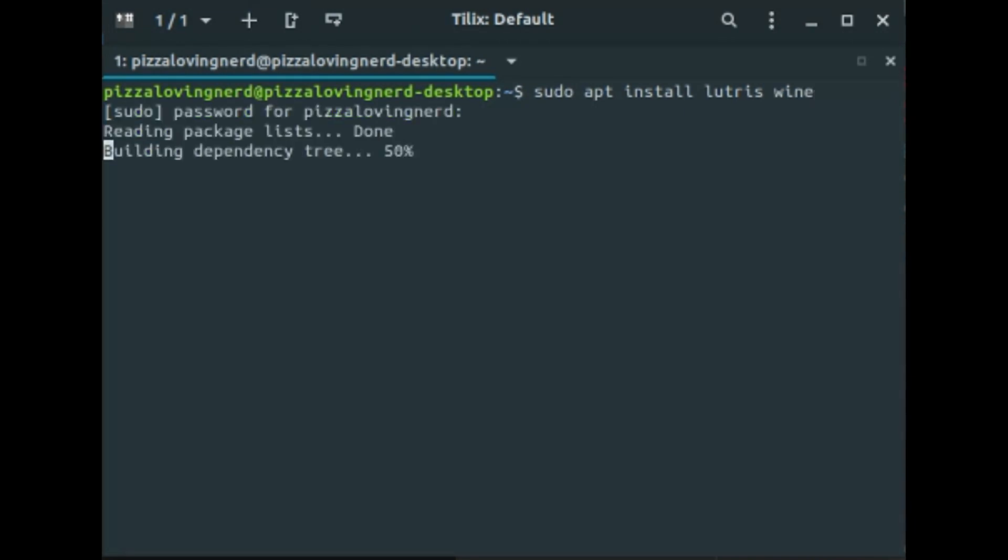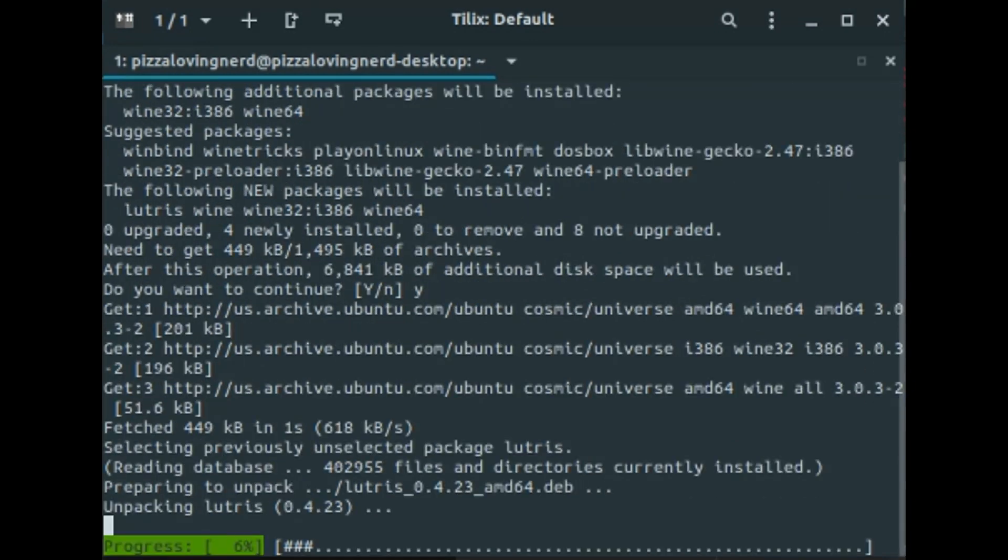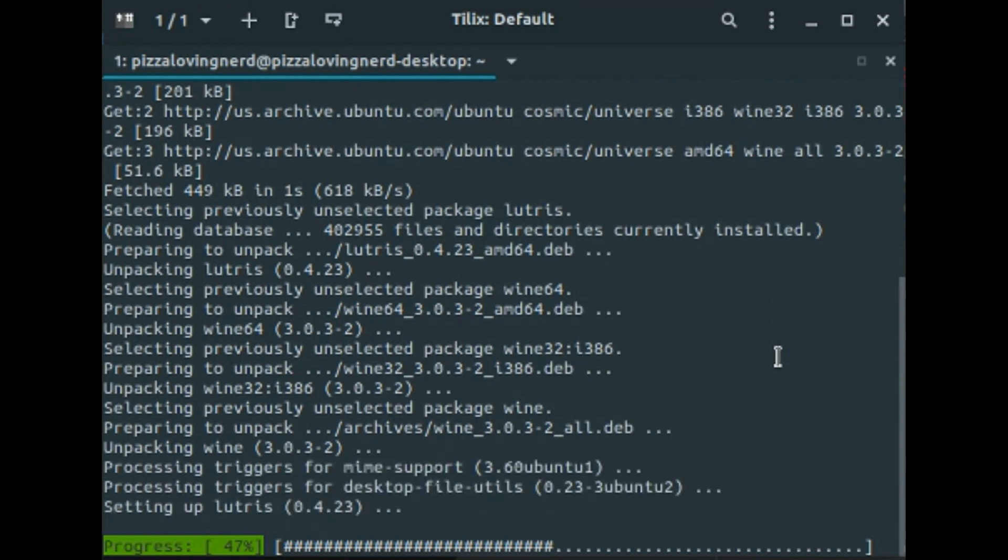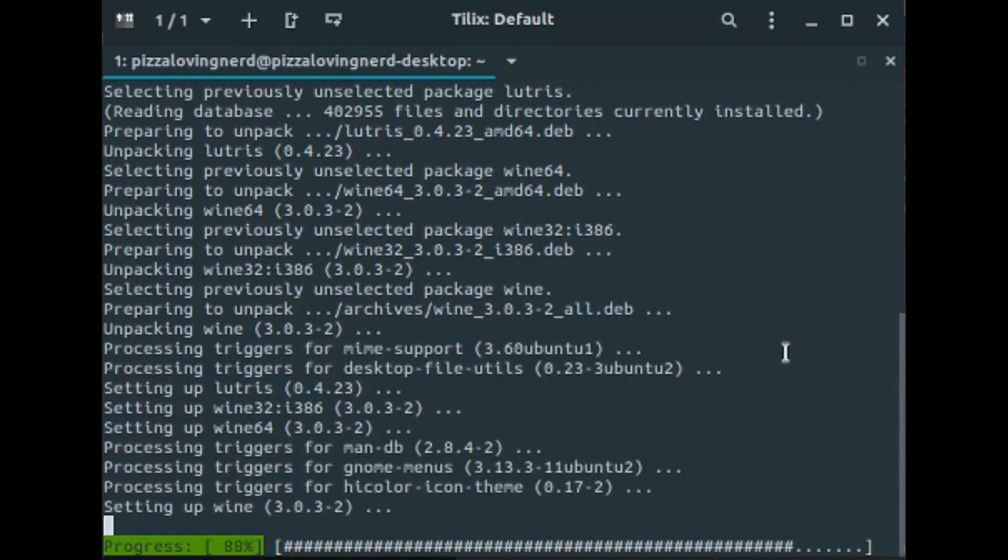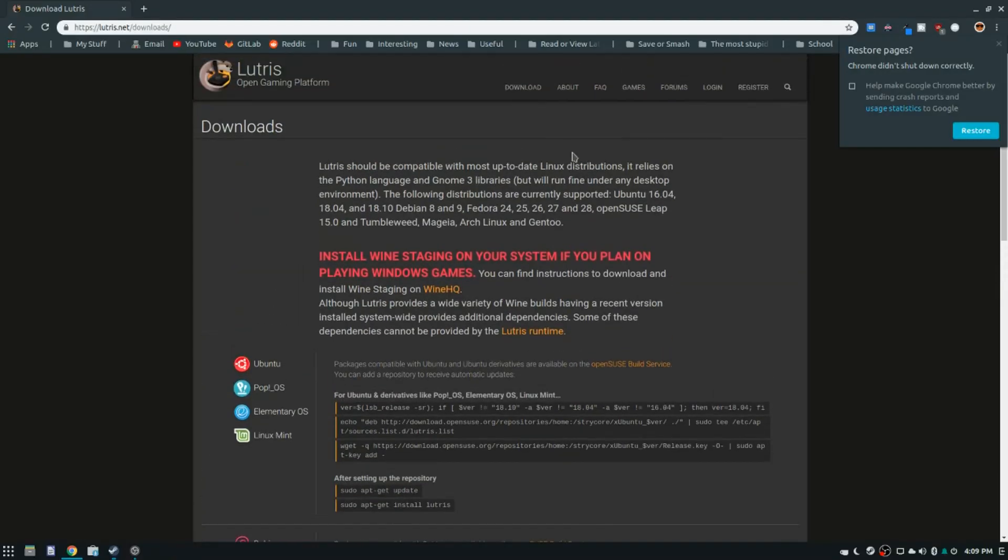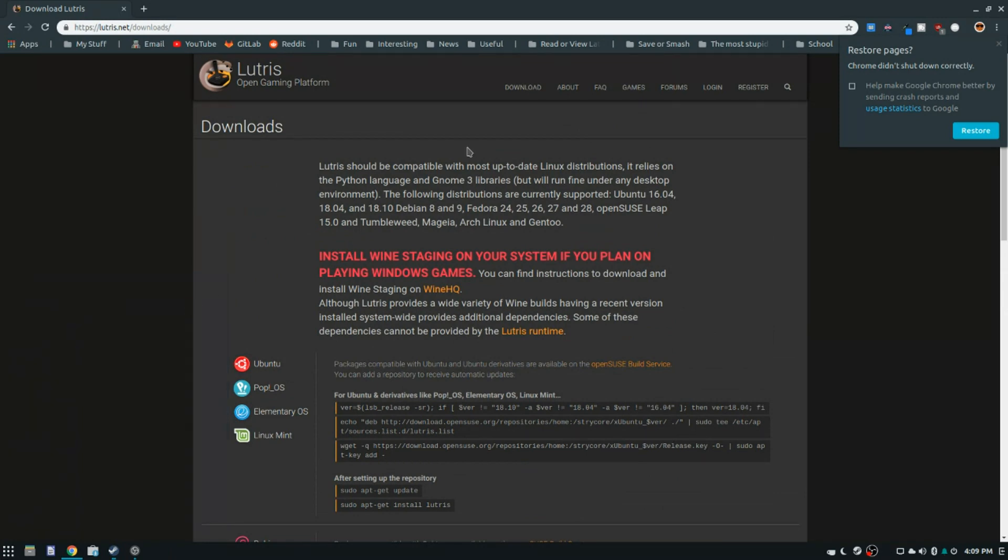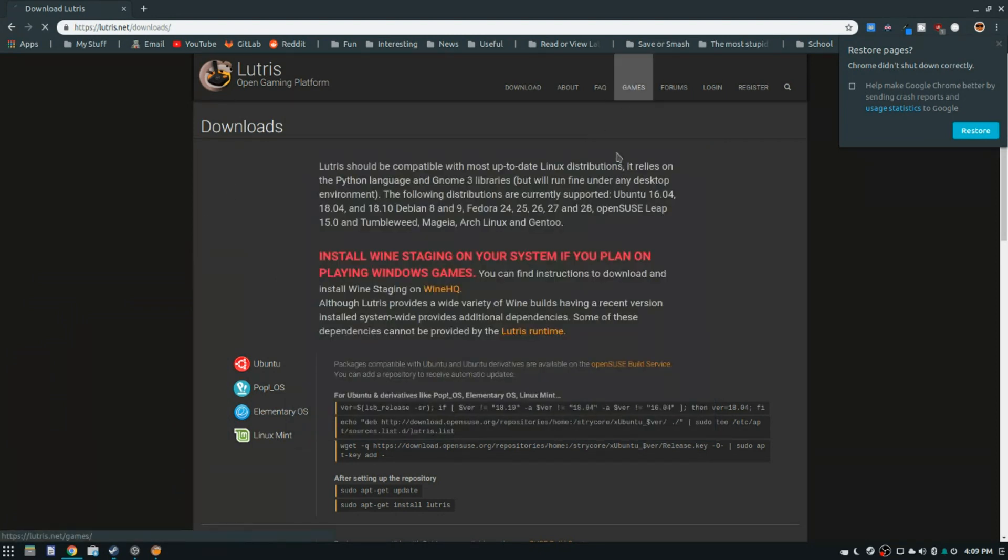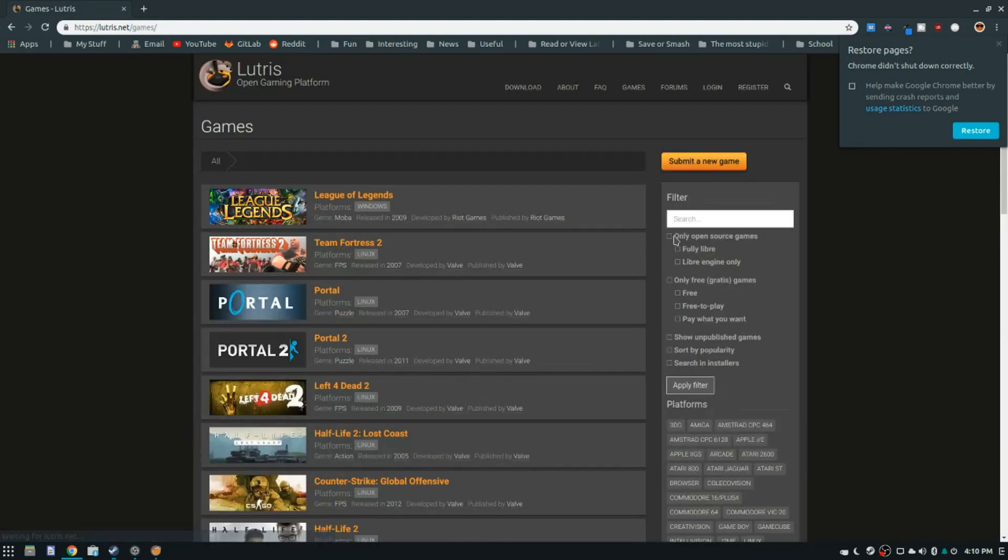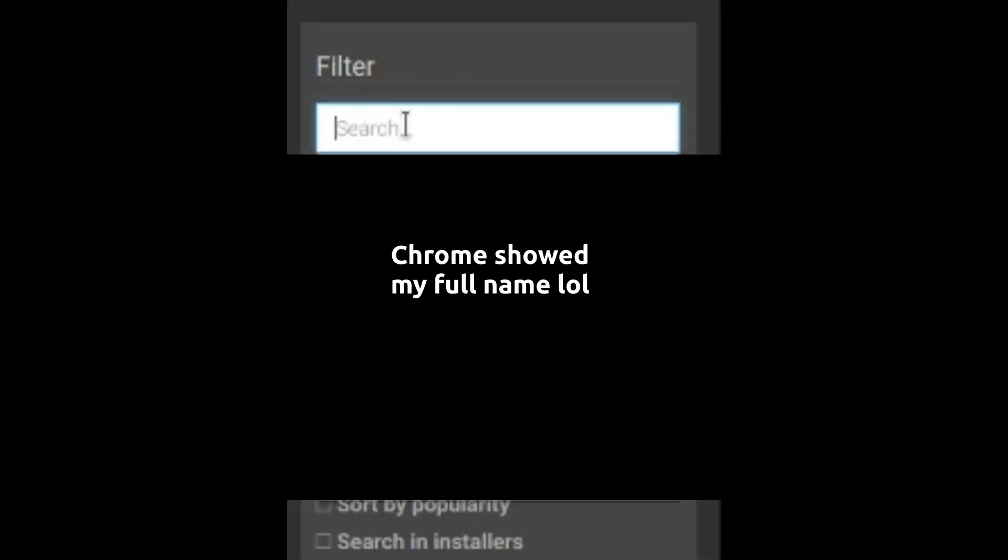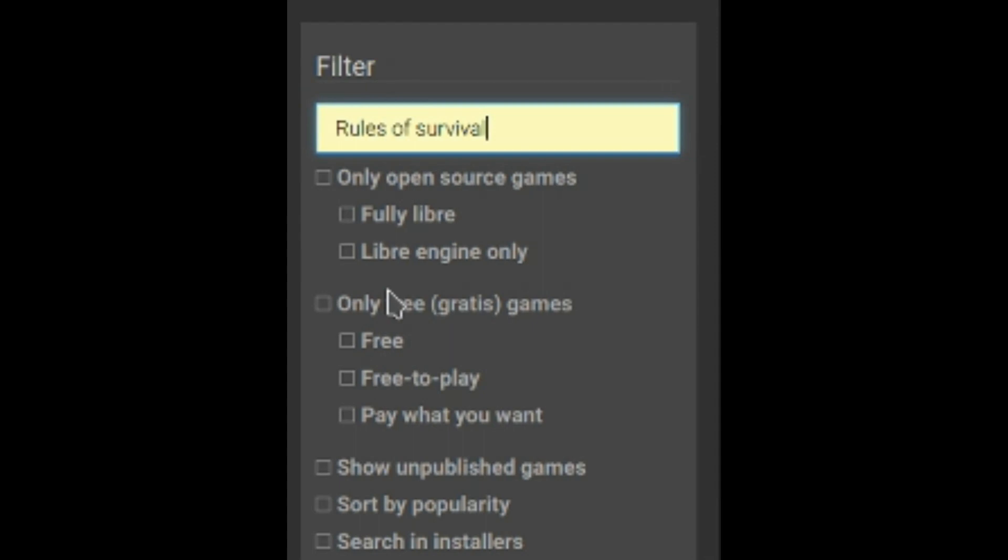So enter in my password and hit yes. Now Wine and Lutris are installing. Once that's done, you're going to want to open up Lutris, and then on your web browser, you're going to want to navigate to games. So Lutris.net slash games. This page takes a while to load. Now once you're at games, for the filter, you're going to want to type rules of survival and then hit enter.